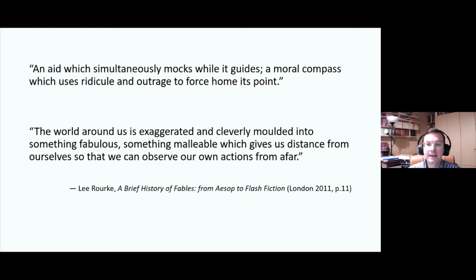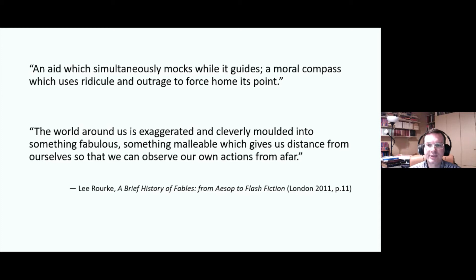I've given a couple of quotes from a survey of fable by the novelist and literary critic Lee Rourke, who highlights how the humour in fables — that spoudogeloion I talked about — is often quite nasty: mockery, ridicule, and outrage. In that last slide, we are perhaps meant to laugh at Heracles for his tendency to use rather un-nuanced means to deal with problems. The second passage highlights how the world of fable is exaggerated, sufficiently different from the real world where animals don't talk, that it feels a safer way of examining human behaviour by giving us distance from ourselves so that we can observe our own actions from afar.